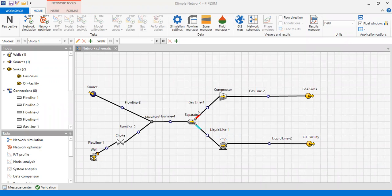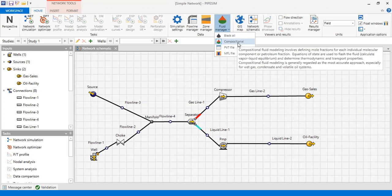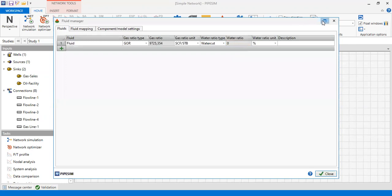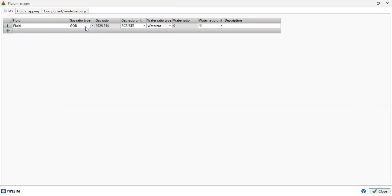First we will discuss about the fluid, so we go to Fluid Manager and then to Compositional, because we will handle a compositional fluid model. We have one fluid called 'fluid', with a GOR, gas ratio, gas ratio unit, and a water cut with a water ratio of zero percent.